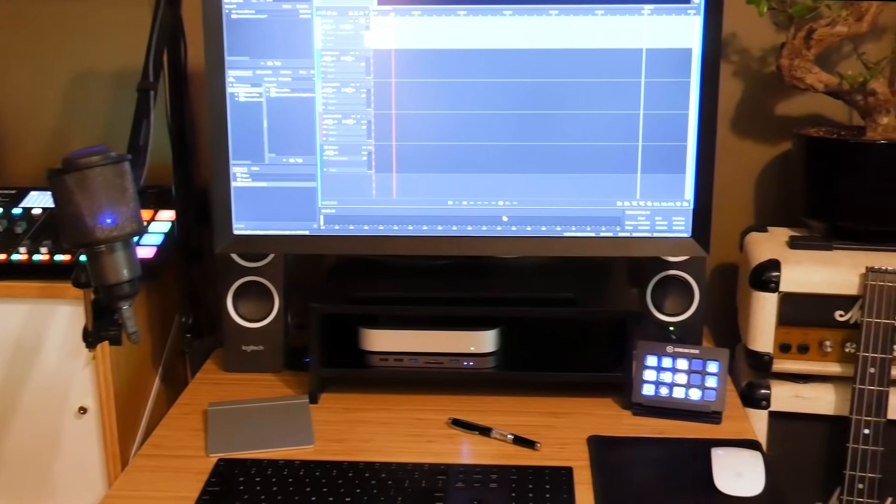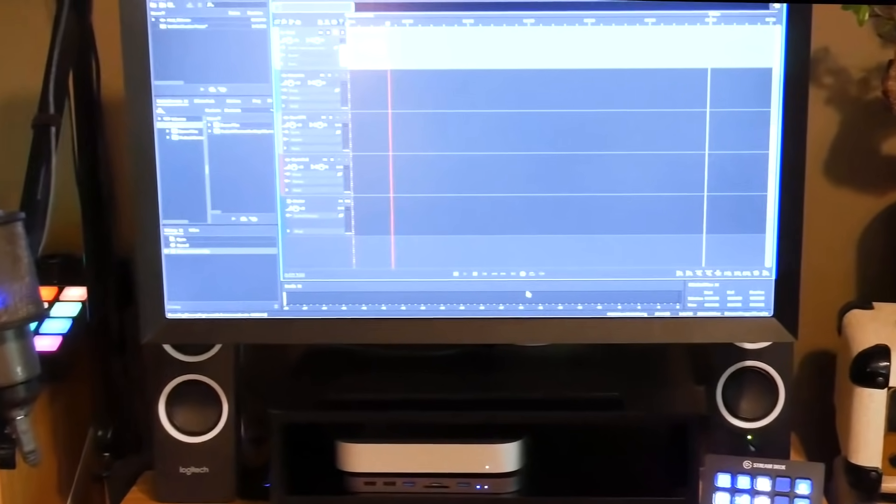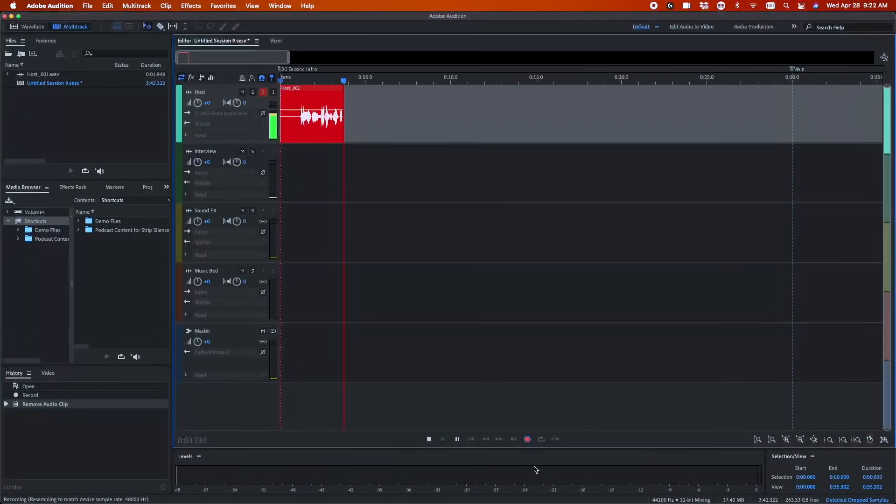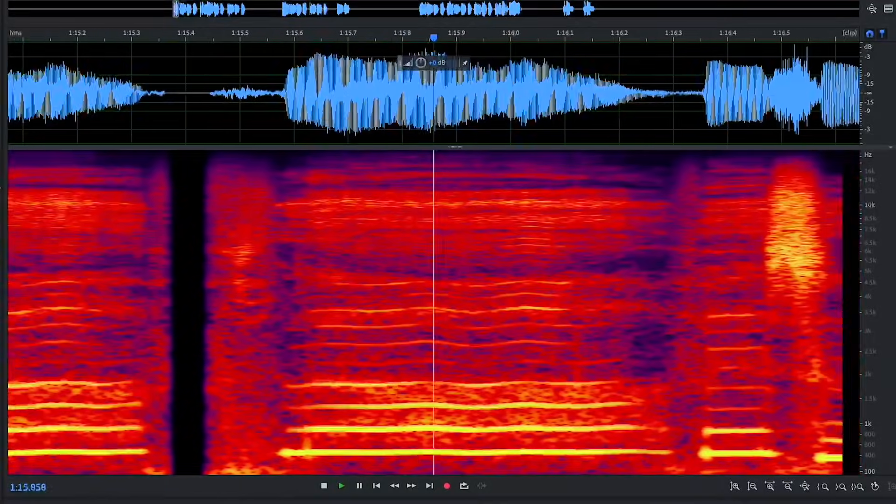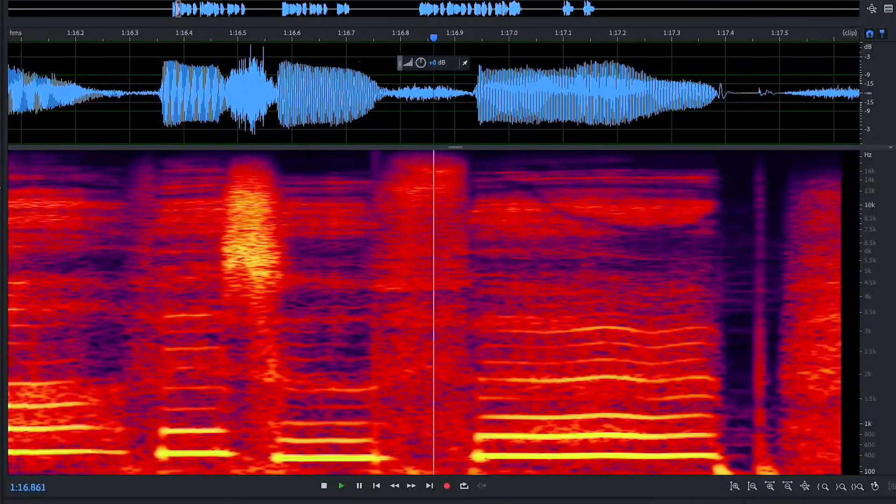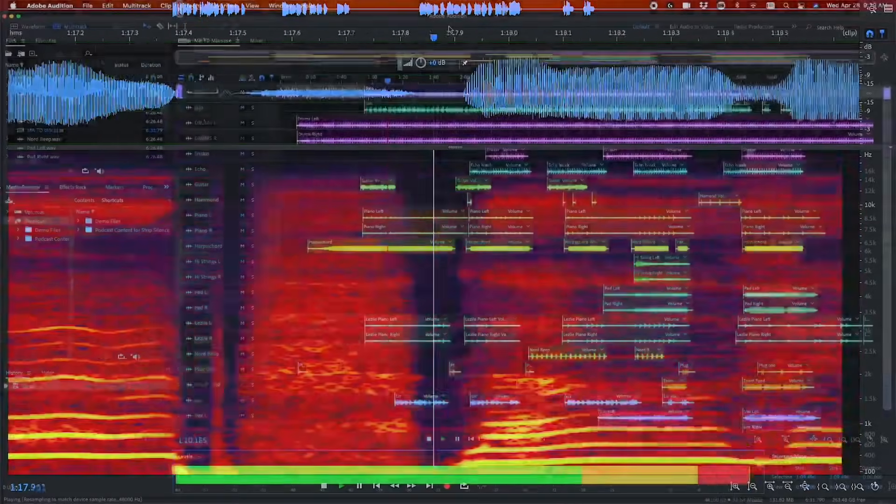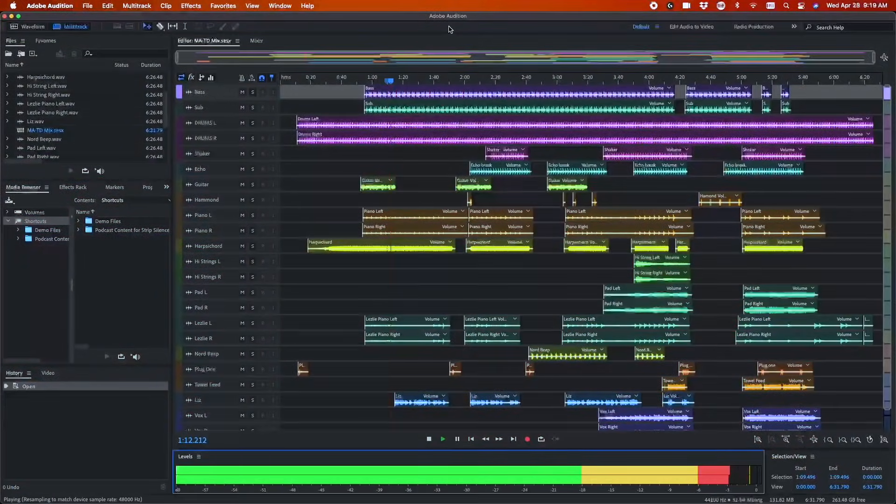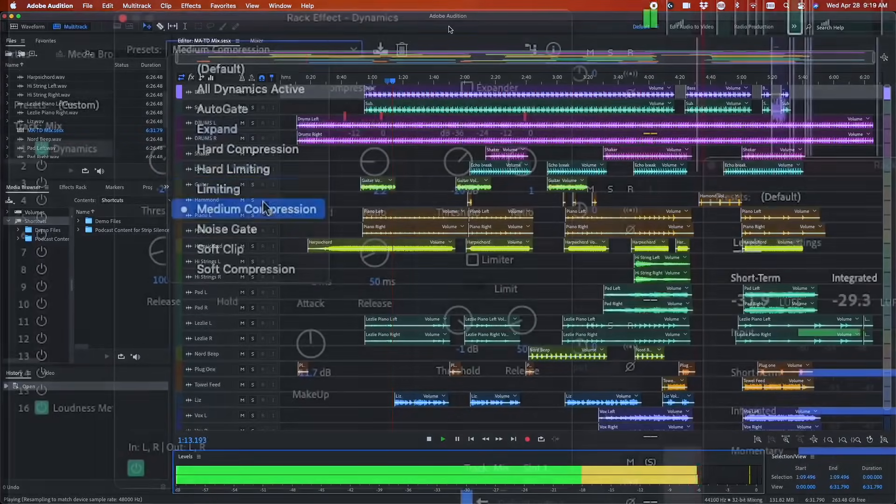Podcasters and audio content creators need modern tools that empower creative storytelling. That's why we work continuously to deliver tools that make audio editing faster and more fluid.